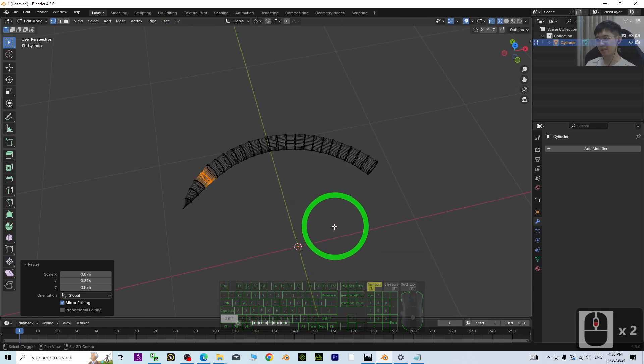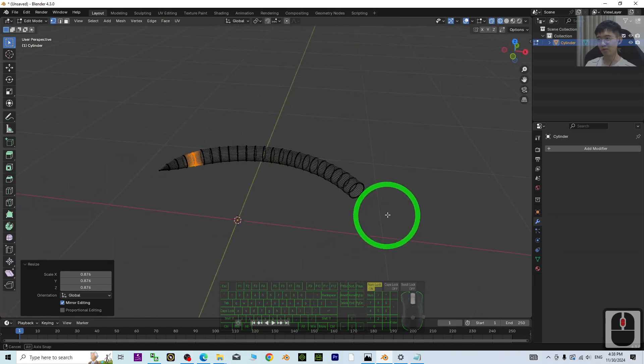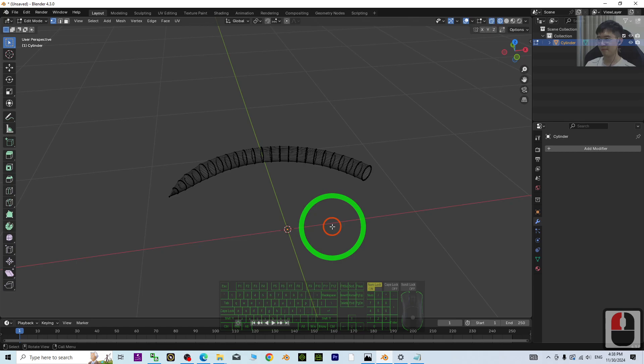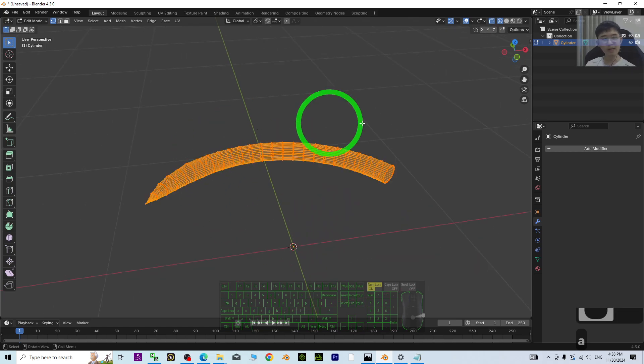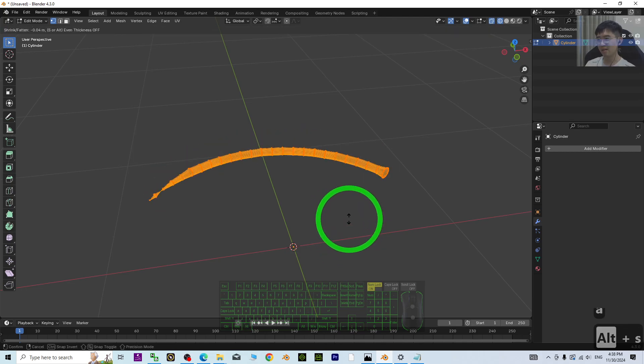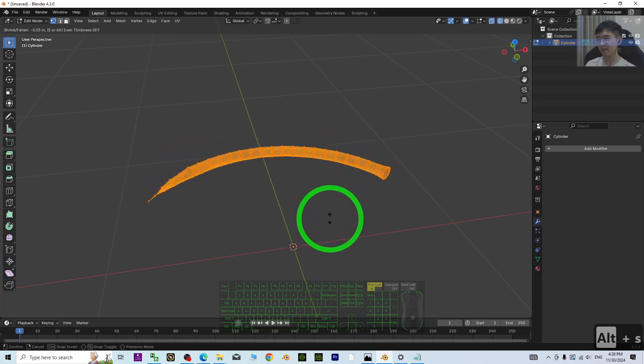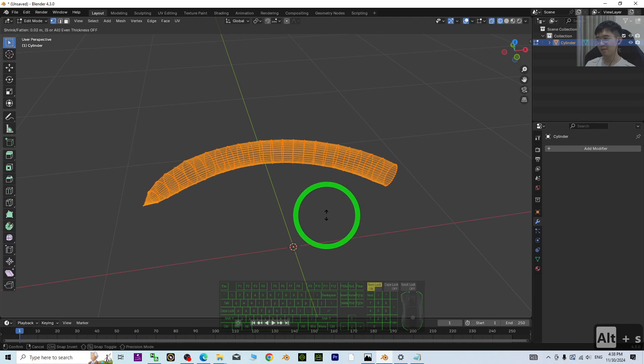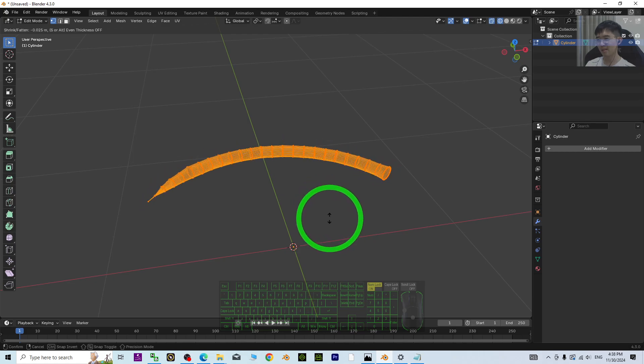Then next, you still have one more choice. Just press A, then if you press S, you can just resize it to make another size.